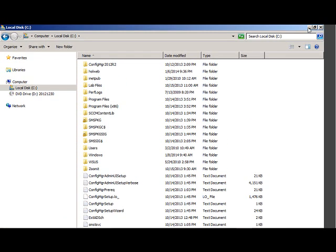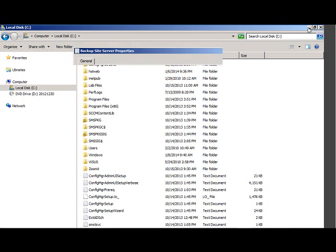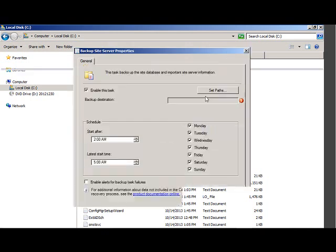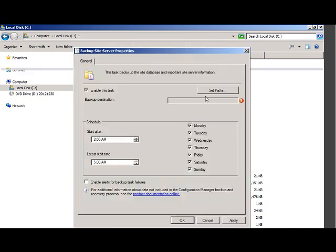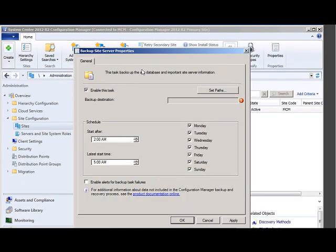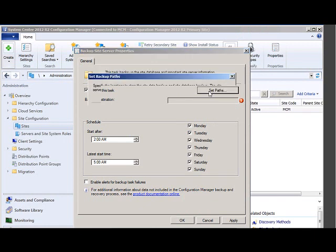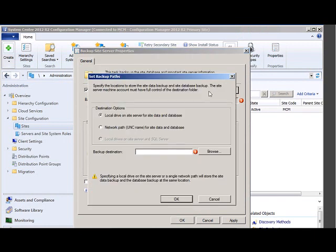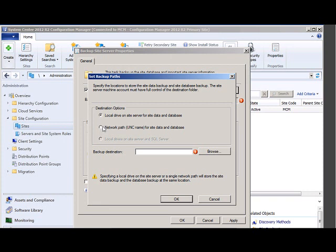Now I go back to the backup site server properties and click on Set Path. It's going to be on the local server. If you are storing on SAN then you need to give the network path. So I'm going to clear the backup to the backup.